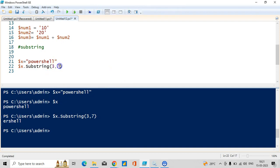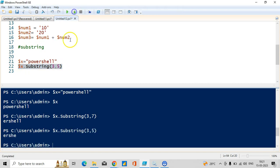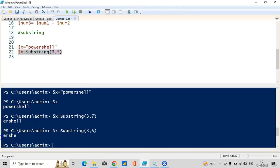In case if you mentioned five instead of seven, it will not be a complete string. You are seeing only e-r-s-h-e, not l-l, because we mentioned five. So if you mention seven it takes completely till the end including l-l. This is how the substring works.